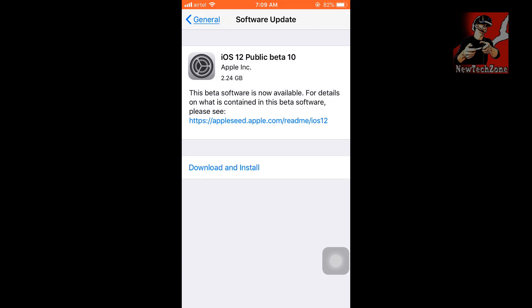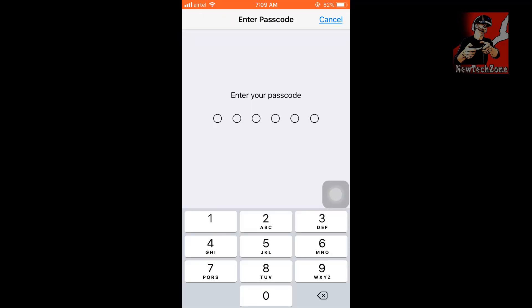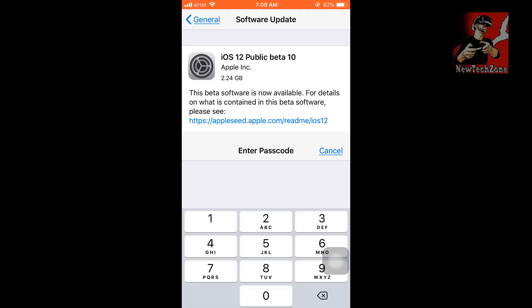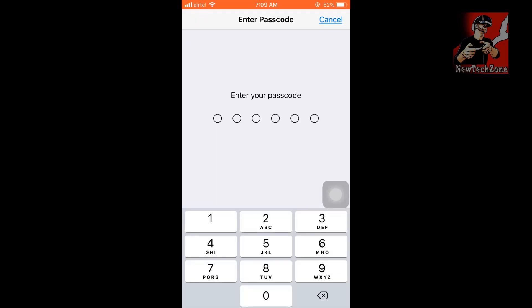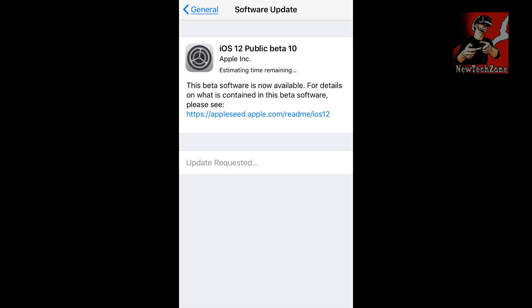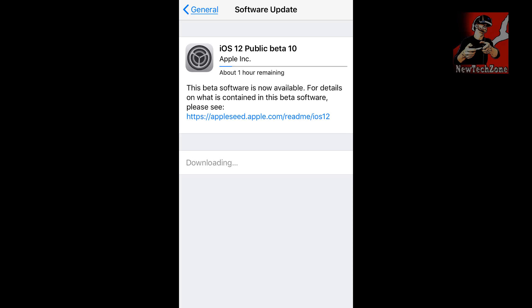Now you can find iOS 12 Public Beta 10 version is available. It's 2.24 GB. Simply follow the instruction to upgrade. iOS 12 Public Beta 10 is 2.24 GB and it will take some time to download and install. I will review once I upgrade to iOS 12 in my next video. Please don't forget to like, comment, share, and subscribe to my YouTube channel to get notified of the latest iOS 12 updates.